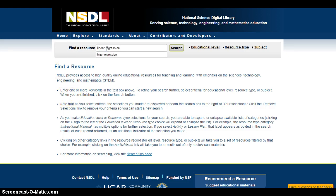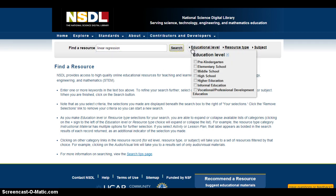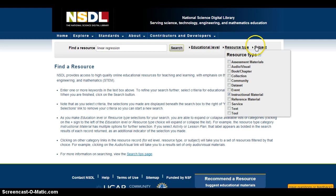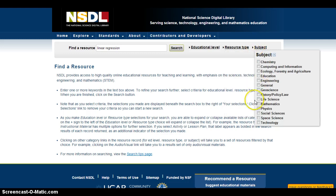I'm going to go ahead and type in 'linear regression' and then I'm going to select specifically higher education resource types. We're looking for interactive learning materials, and chances are that will fall under instructional materials. I'm going to go ahead and select that, and then in terms of subject, I'm looking for mathematics.